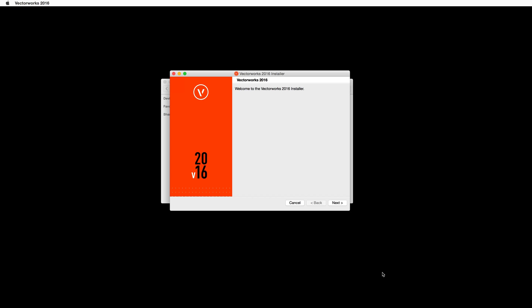The Vectorworks 2016 installer will open, then click the Next button to begin the installation process.